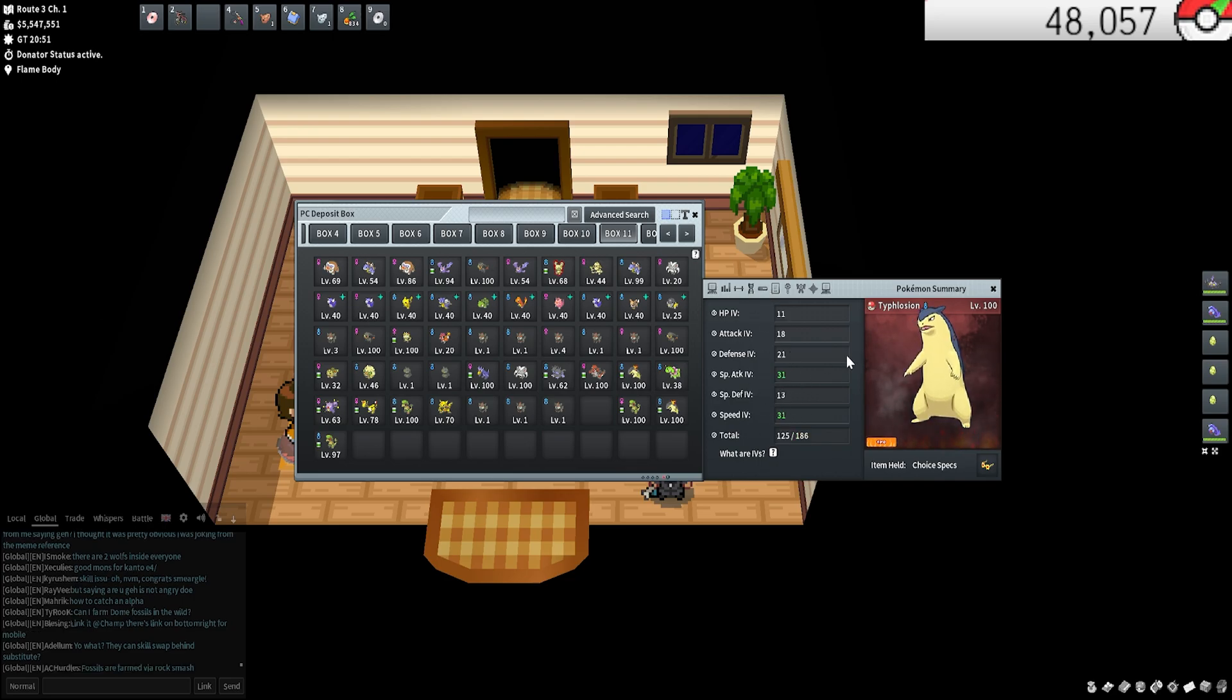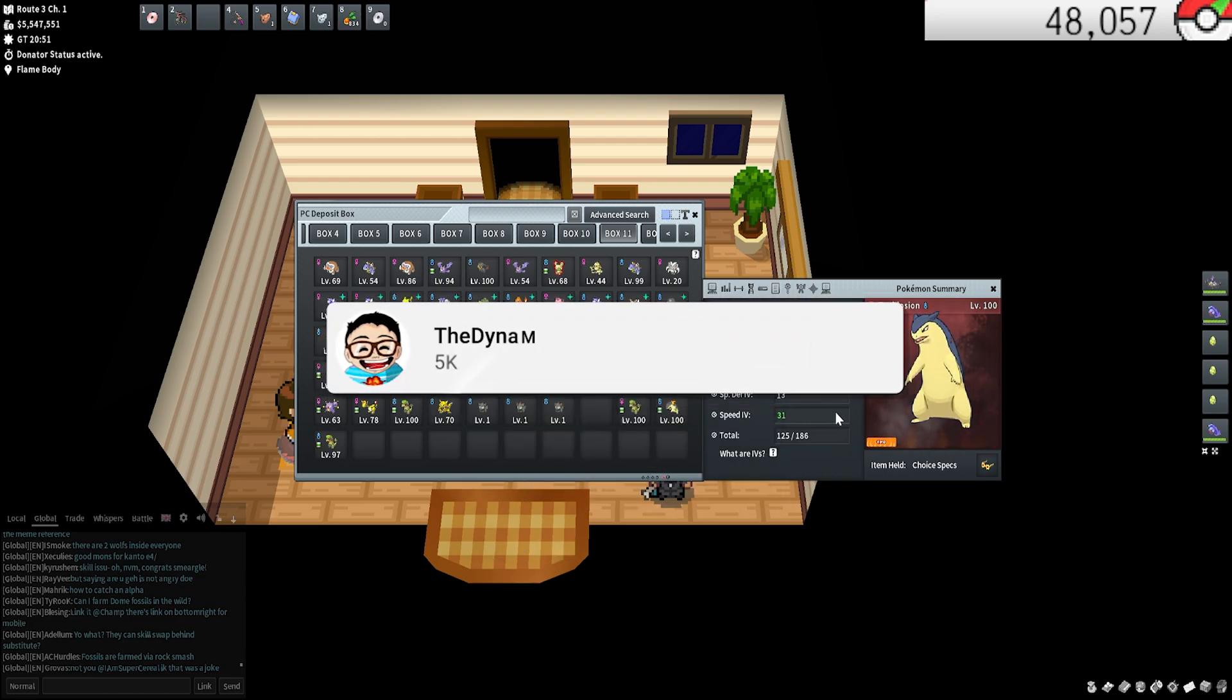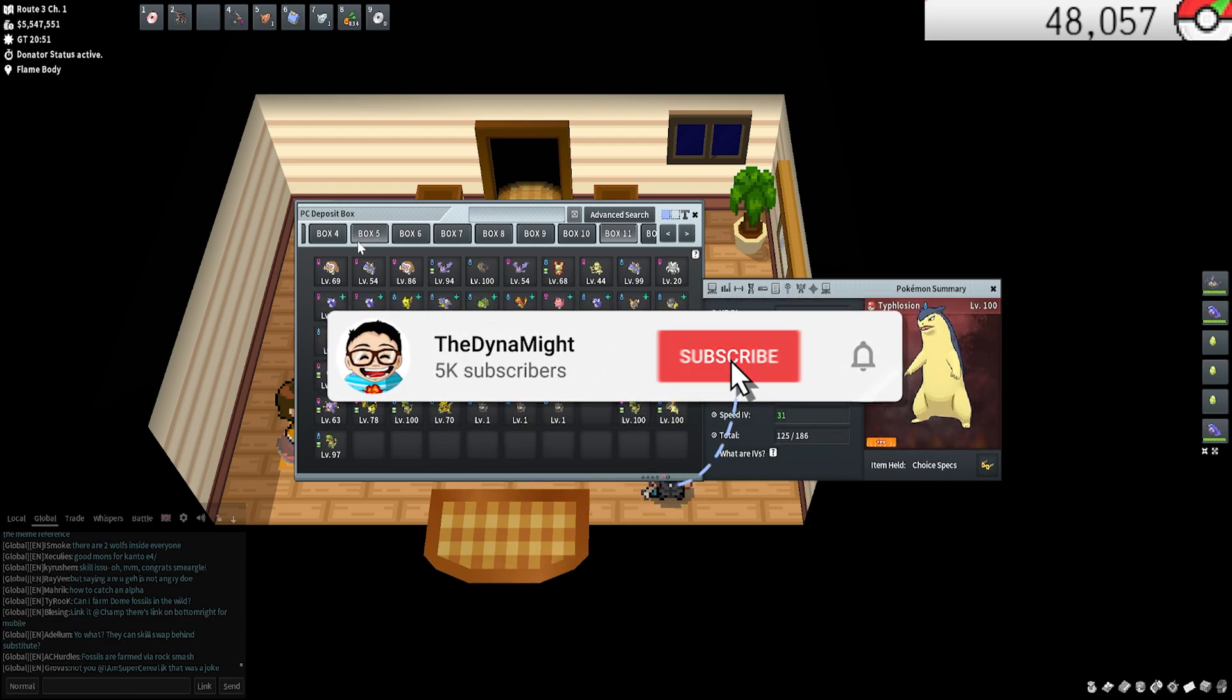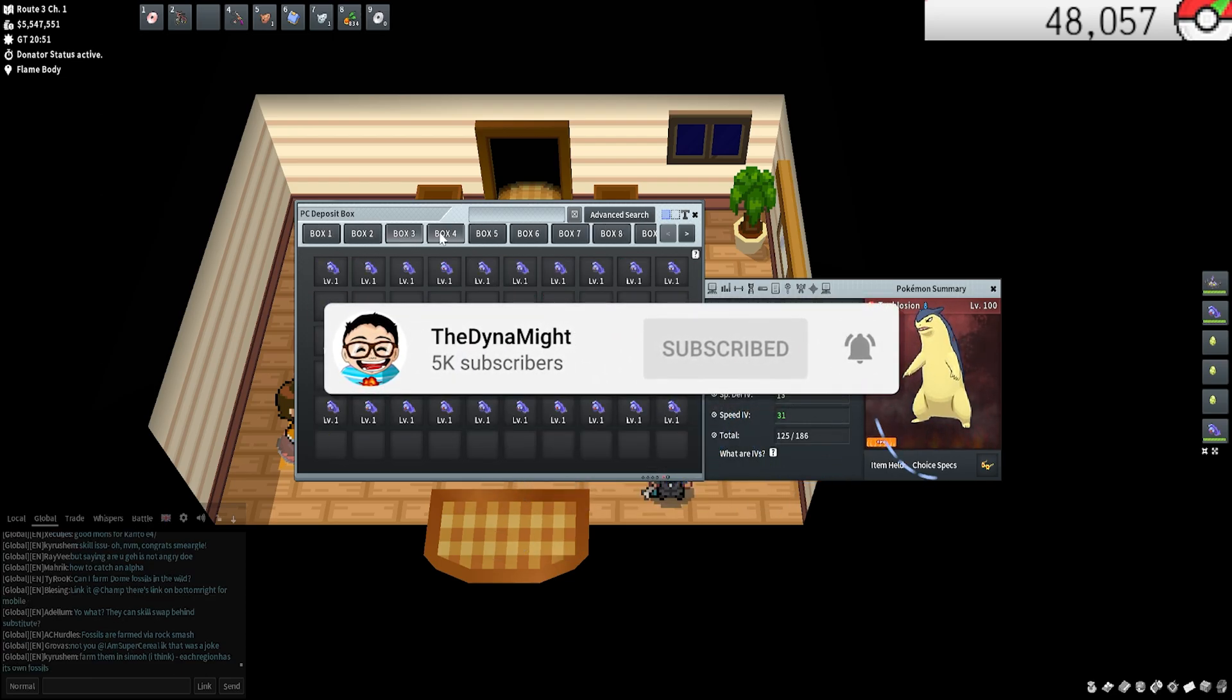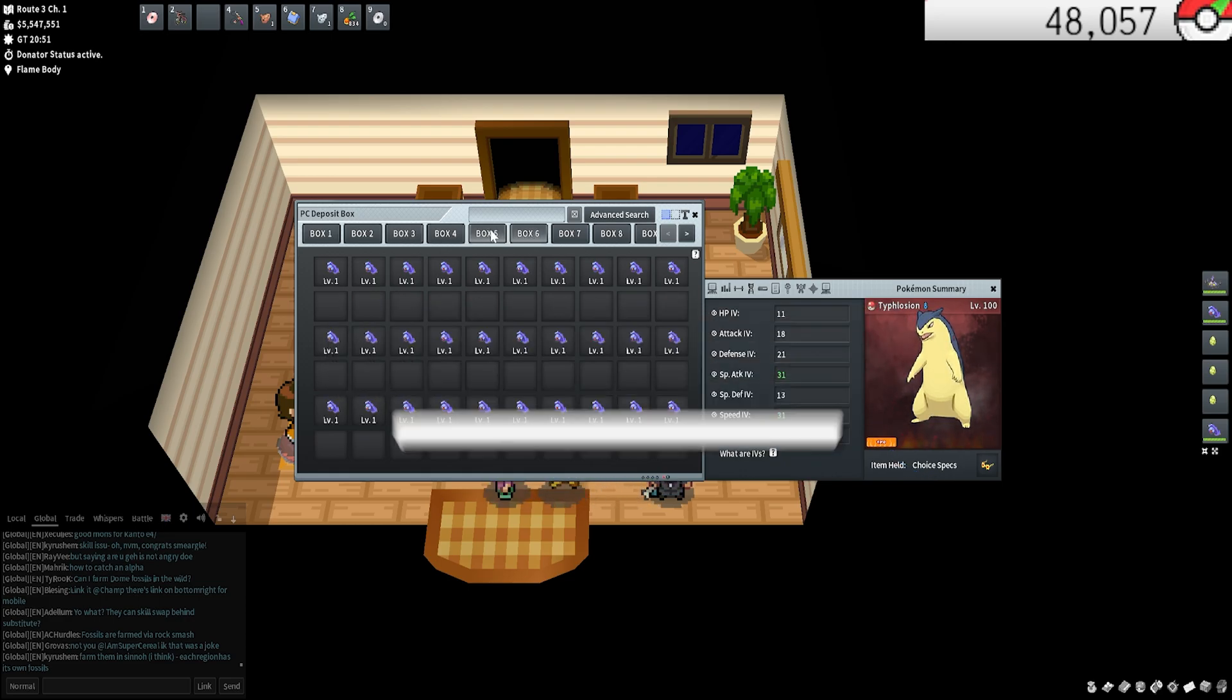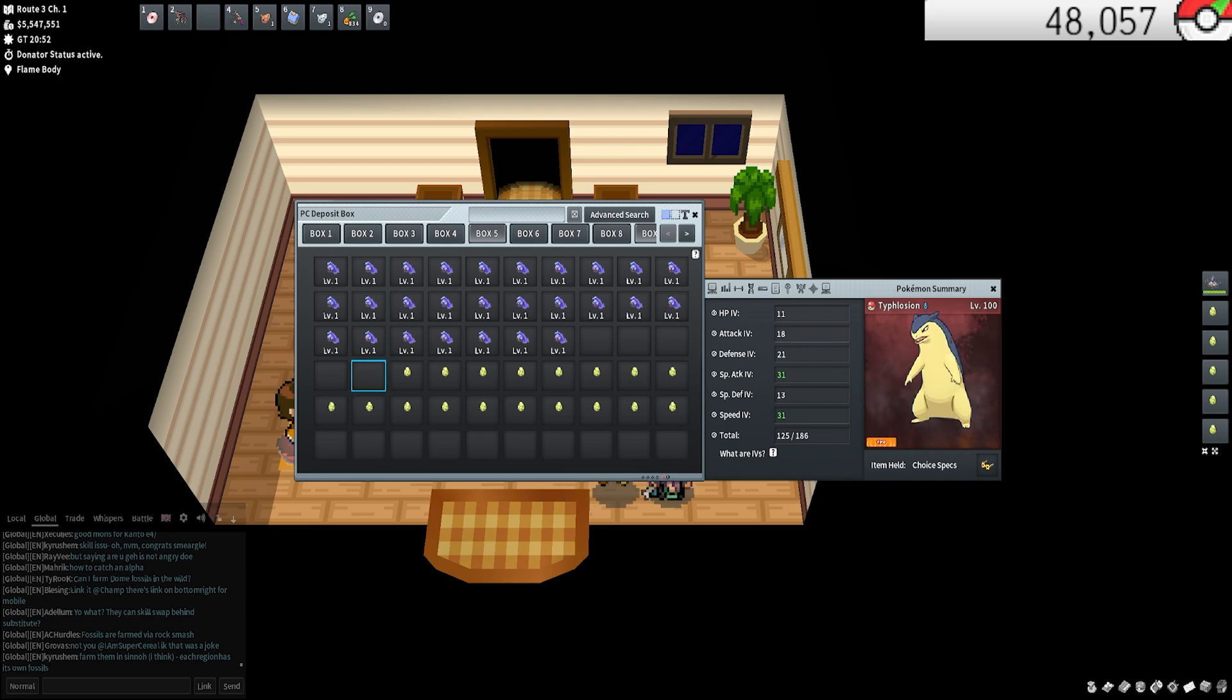That's it for the video guys. Hopefully you enjoyed it. If you did, please leave a like and subscribe if you are new to the channel. As always, I will see you when I see you. Yeah, have a good day guys and peace.